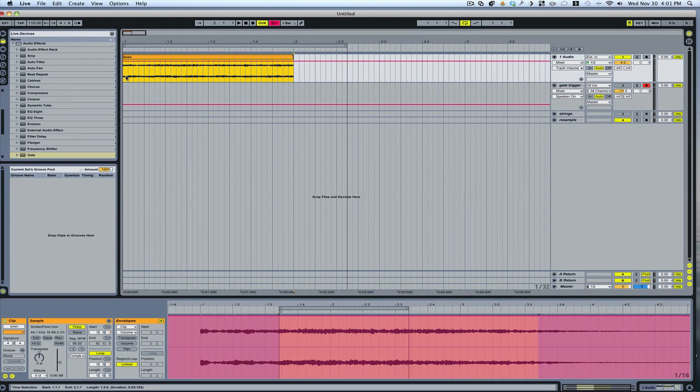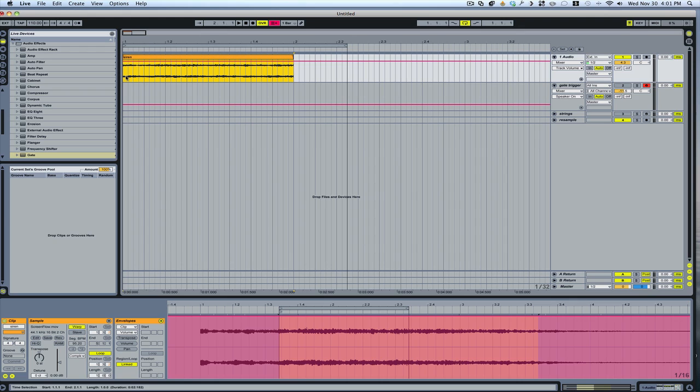All right guys, I'm going to talk about different ways to cut up vocal parts, create some of those stuttering effects, and just different vocal cutting options. I'll also get into a little bit about making lead parts from pad sounds and things like that. You can cut up a pad a similar way that you would cut up a vocal. So let's start with just a little loop that I've got here.